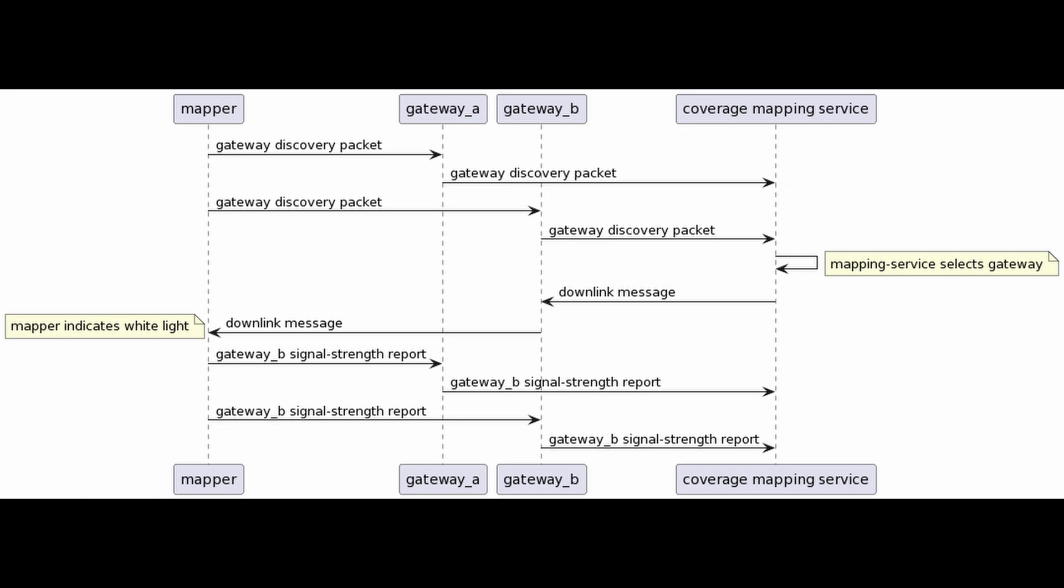Now this mapper indicates a white light and sends back the signal strength report. This signal strength report also gets received by Gateway A and Gateway B. Therefore this will be forwarded to the mapping service so that we can check everything is all right. And then your actual mapper has mapped a certain location, a geolocation on the map.